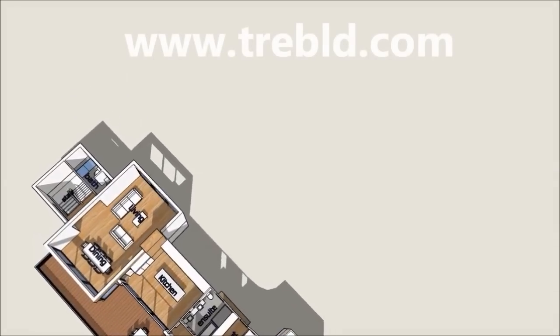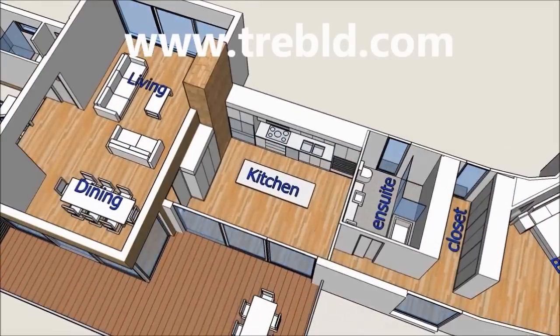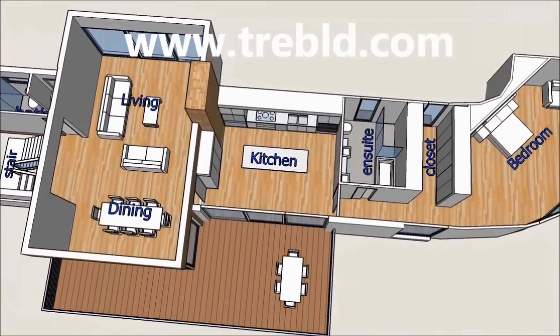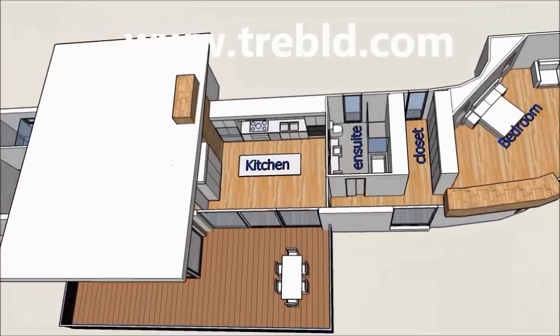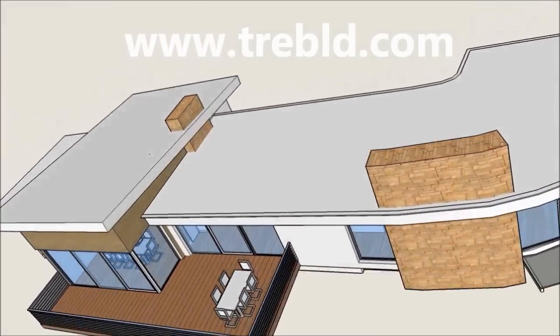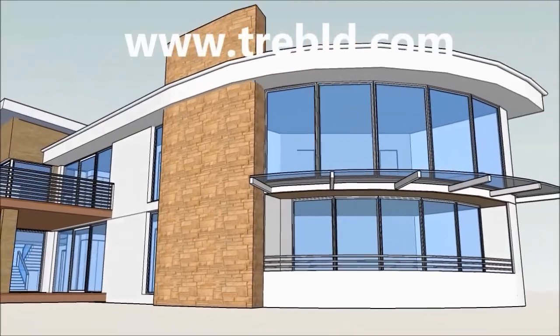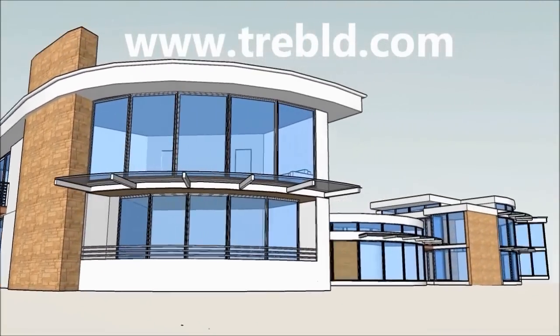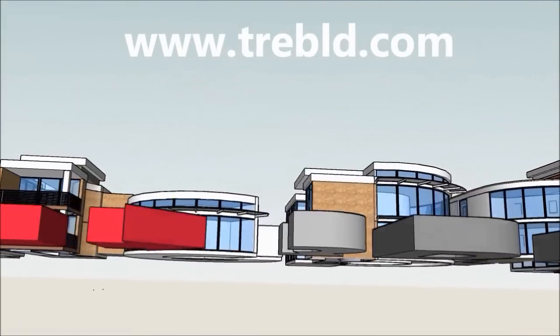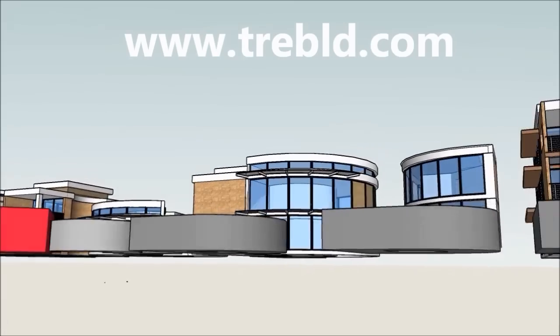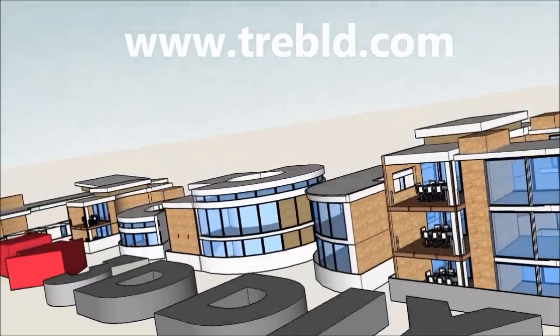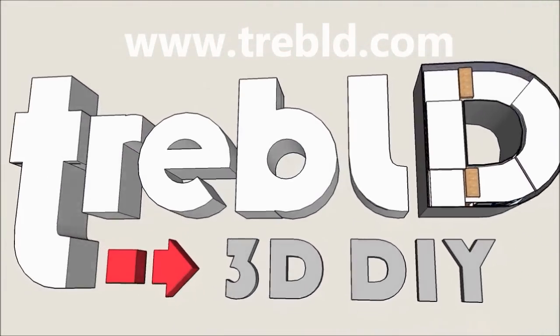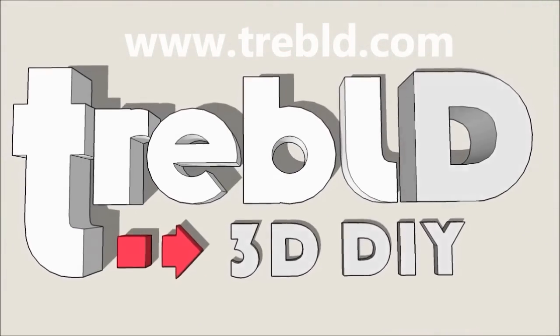If it's all too hard or if you just don't have the time, please feel free to contact us at Treble D. We have very modestly priced consultants who can help you out with construction drawings or any aspect of the design process. Cheers!